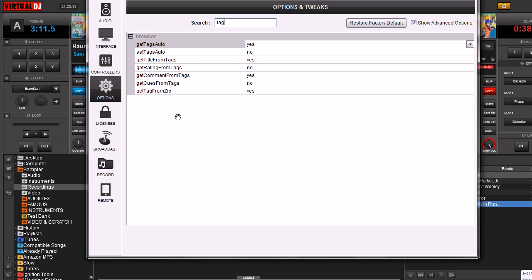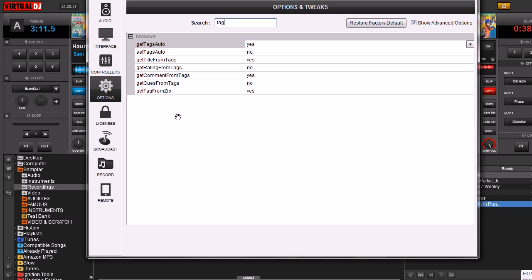Virtual DJ by default is not going to write the data. For example, if you have a song and it's called XYZ and you change the name of the song to ABC, it changes it only in Virtual DJ. If you want it to actually be changed on your MP3 file, you actually have to click that Write Tag button.